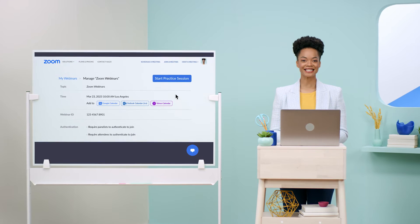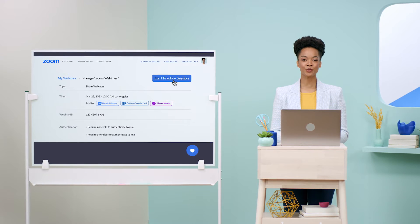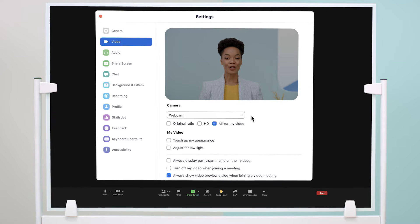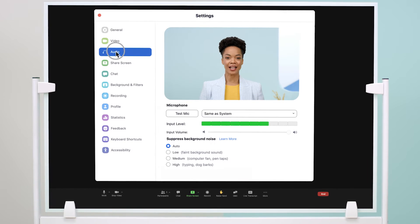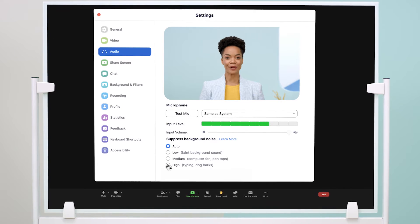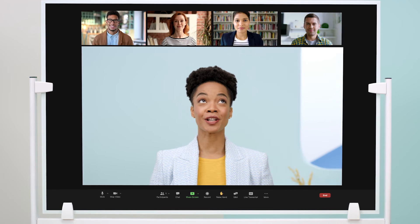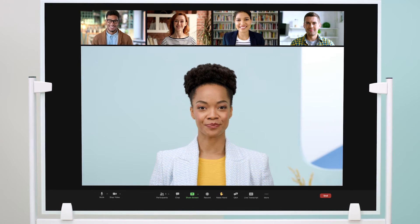Before going live, start with a practice session to review your video and audio settings so you look and sound your best. For example, you can adjust for low light and suppress background noise. Your panelists can join at this time too.